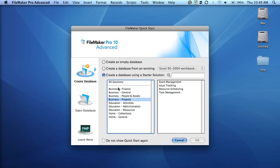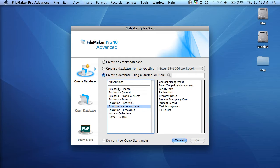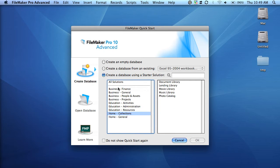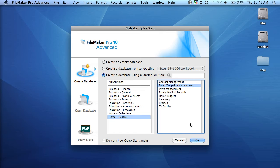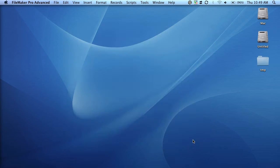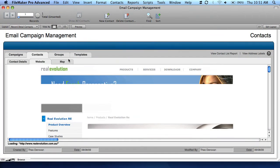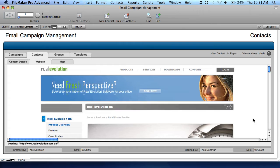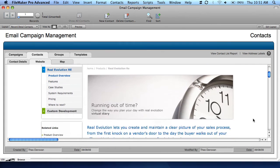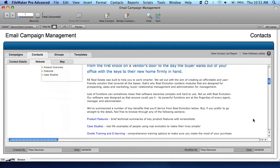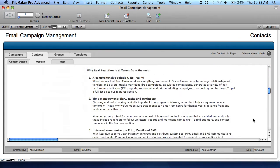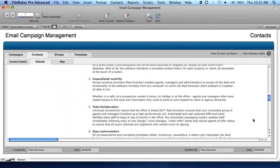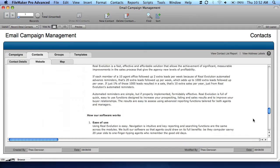In a technical sense, FileMaker is a database management system with integrated user interface controls. What this means for you is that FileMaker provides a single, simple user interface for you to manage your business information, files, clients, and employees.